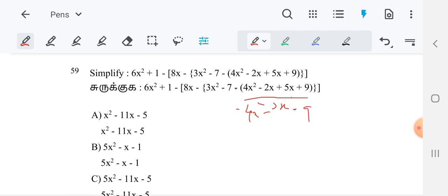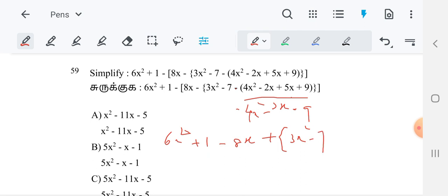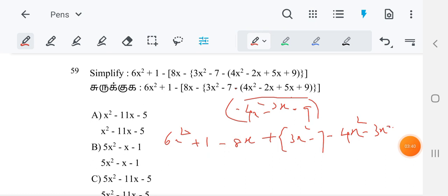This inside term becomes minus 4x² minus 3x minus 9. After that, this minus of these terms — so here 3x squared, minus 3x² will come. So totally we can write it as 6x² plus 1 as it is, minus 8x. Keep plus. After that this minus — keep it inside — so it becomes plus bracket 3x². Minus 7, and after that minus 4x² minus 3x minus 9. It becomes minus 9.